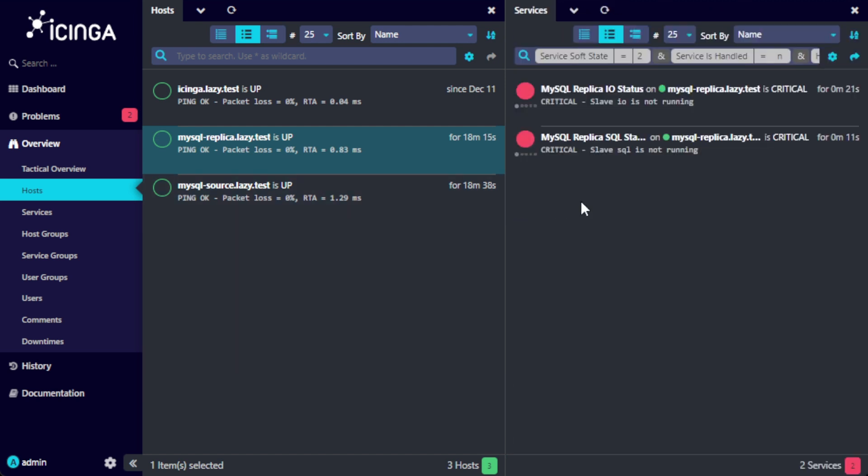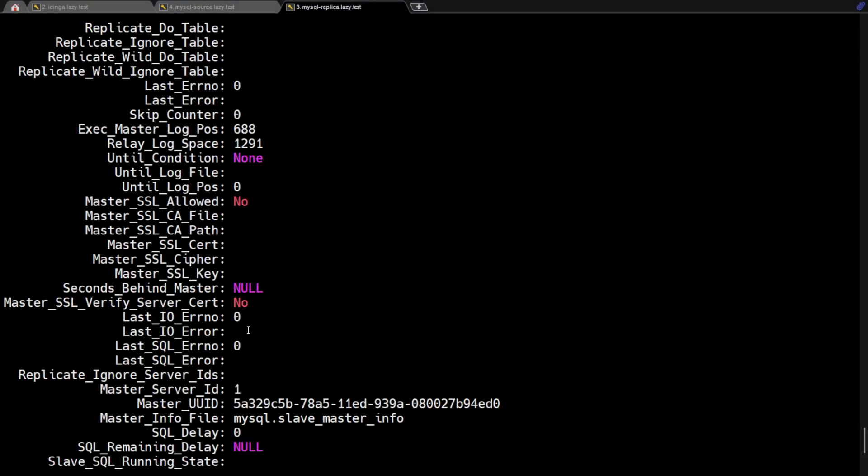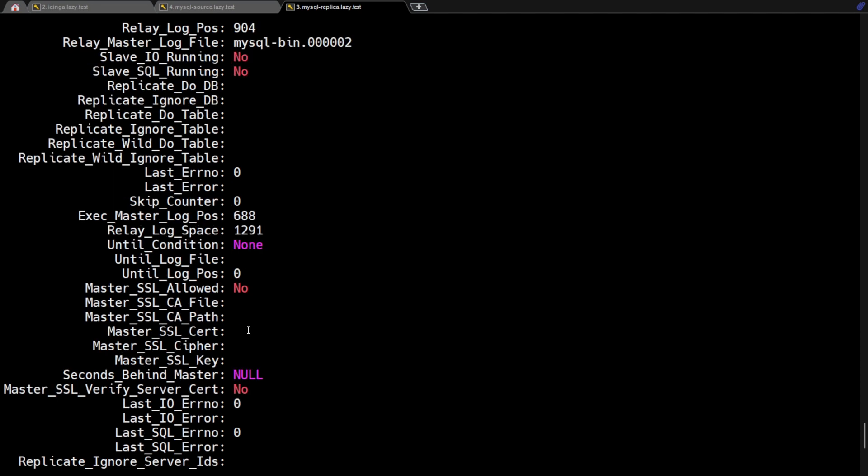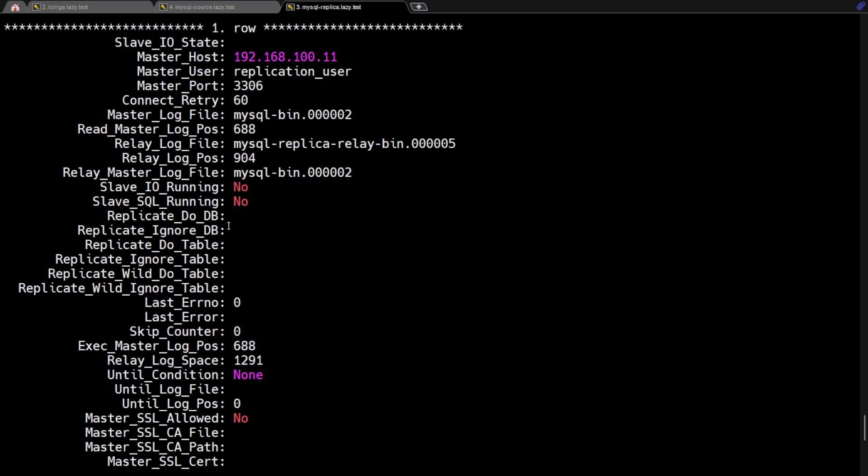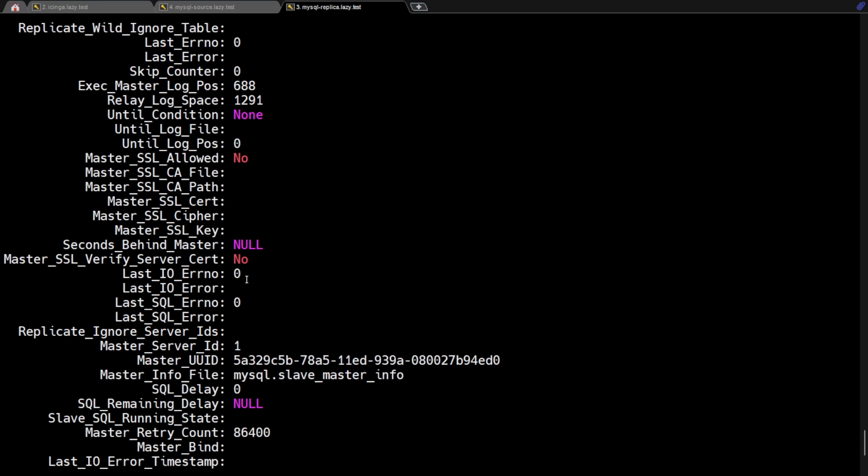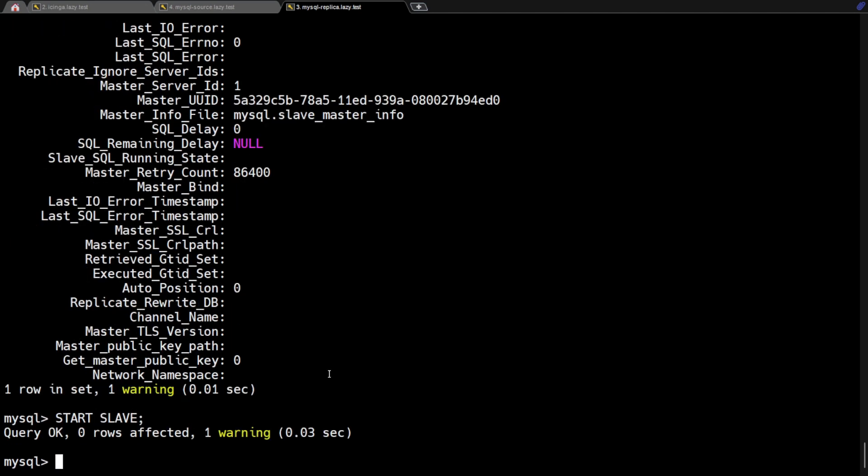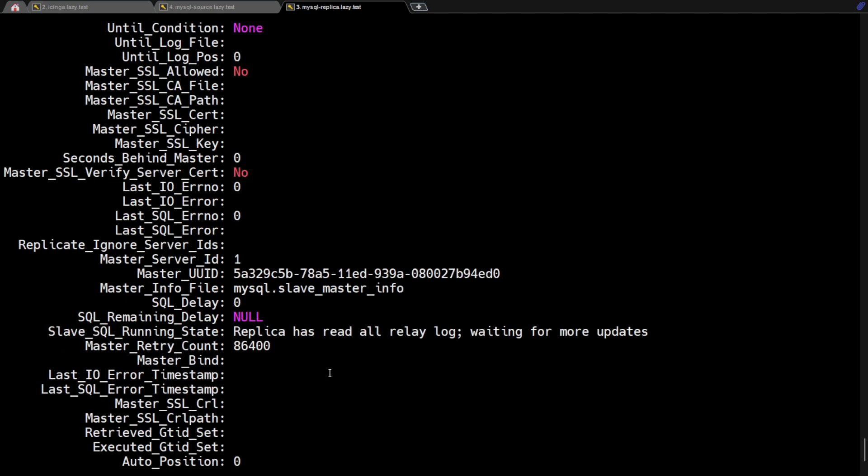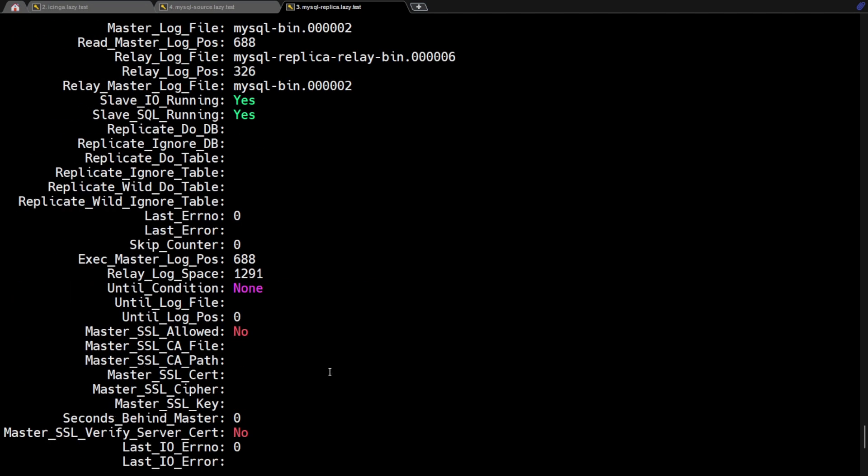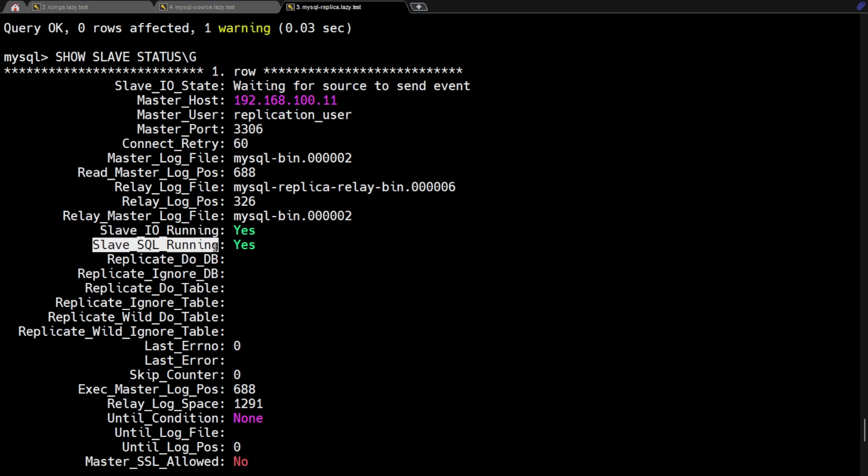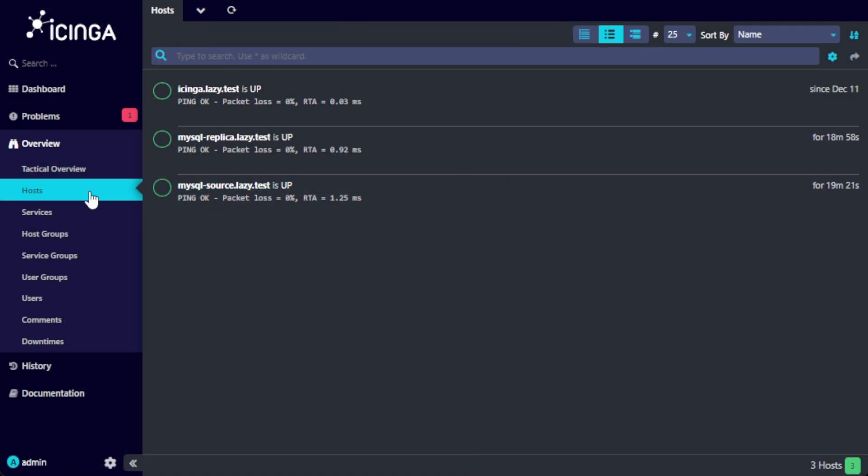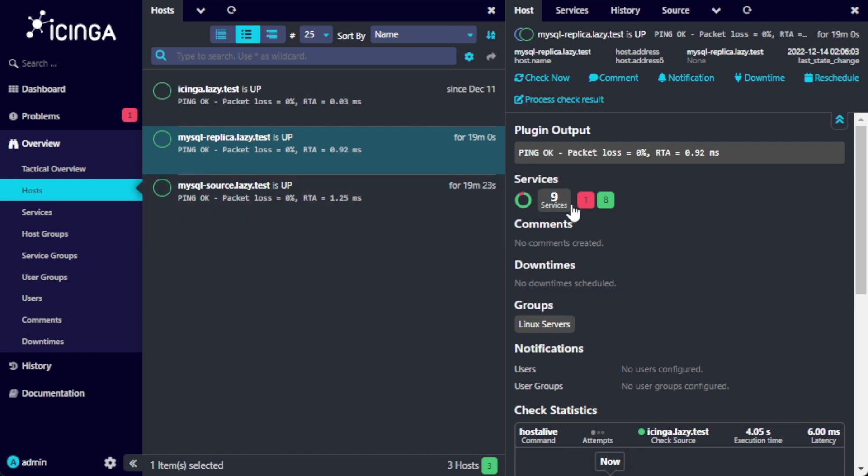Now that we've verified that Icinga generated an alert, go back to the MySQL replica server and start the slave process. We can verify here that the slave process started successfully. Go back to the Icinga UI and the alert should be cleared.